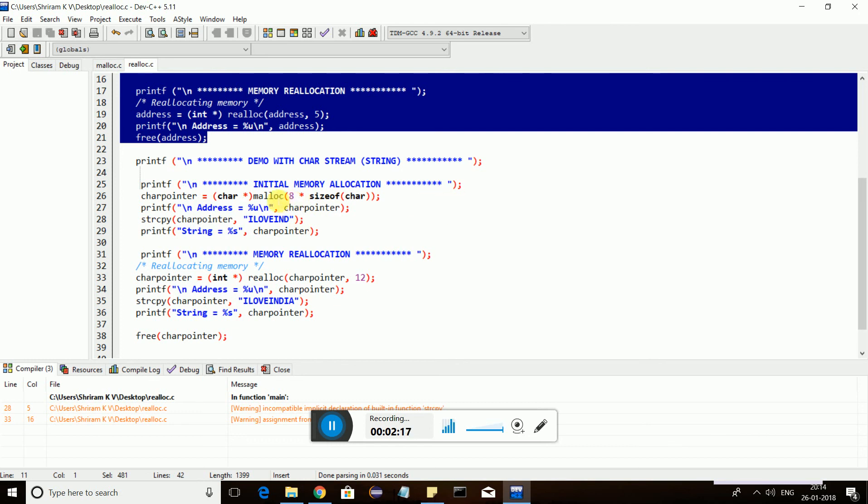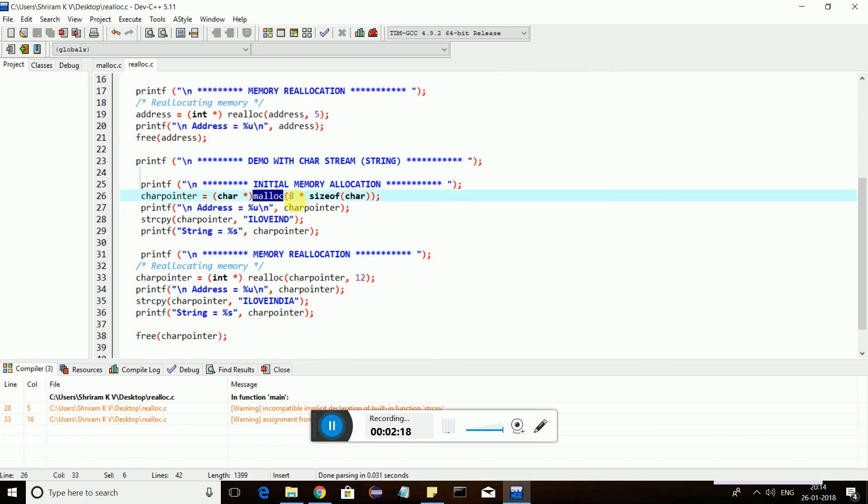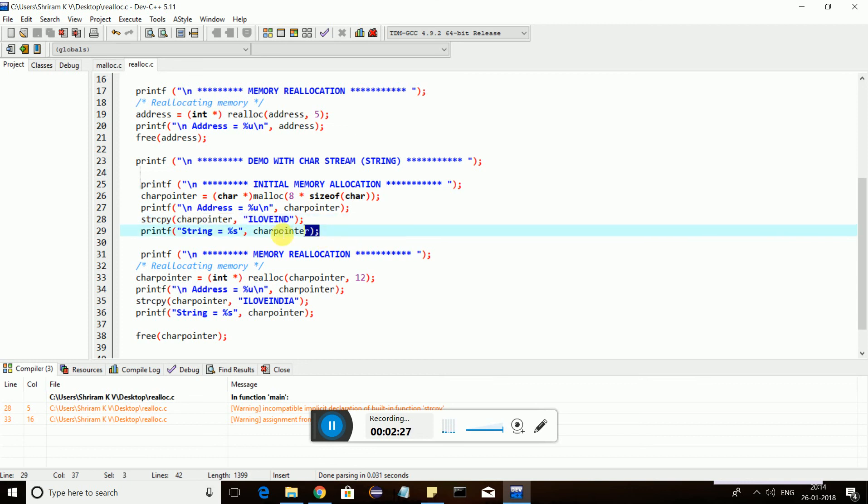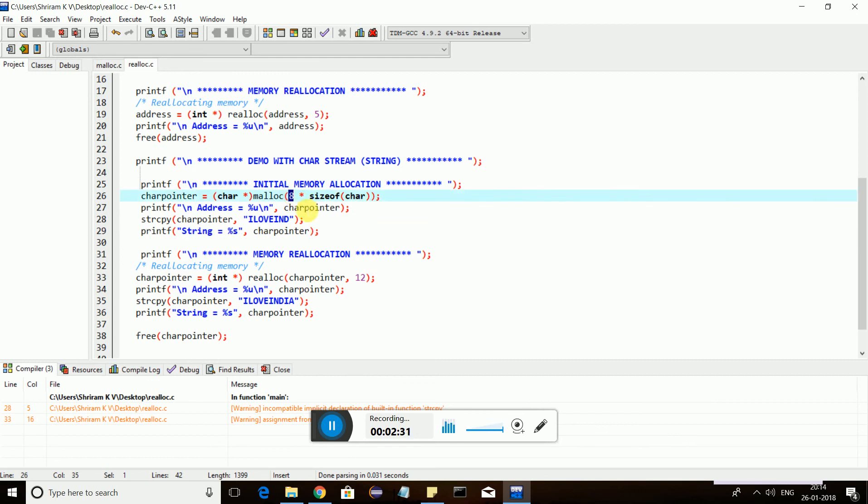First, I am trying to allocate memory for eight characters, and then I use string copy to copy "I love India" into this character pointer, which means the spaces are allocated. Now I am printing it.